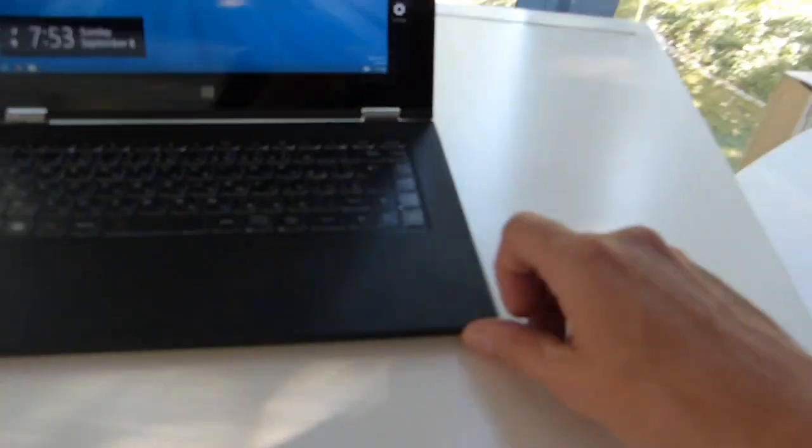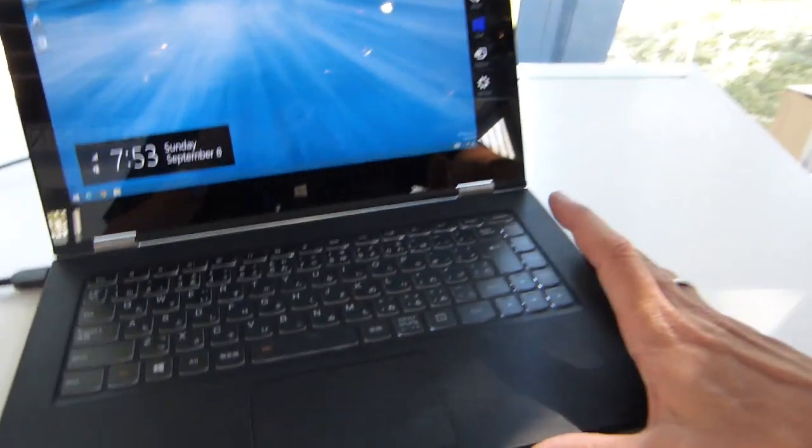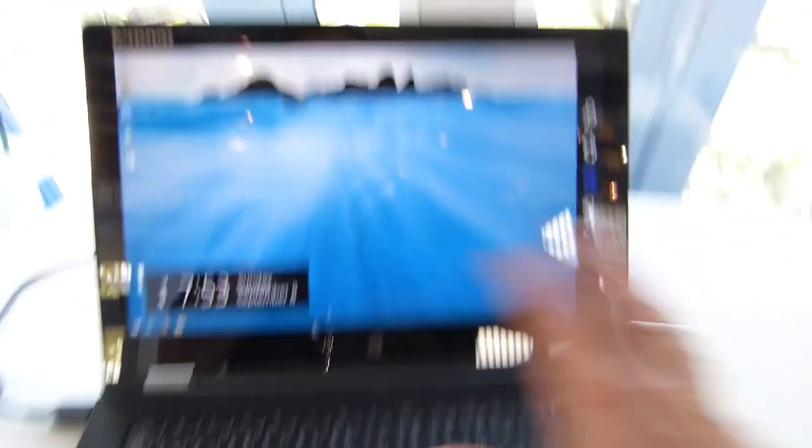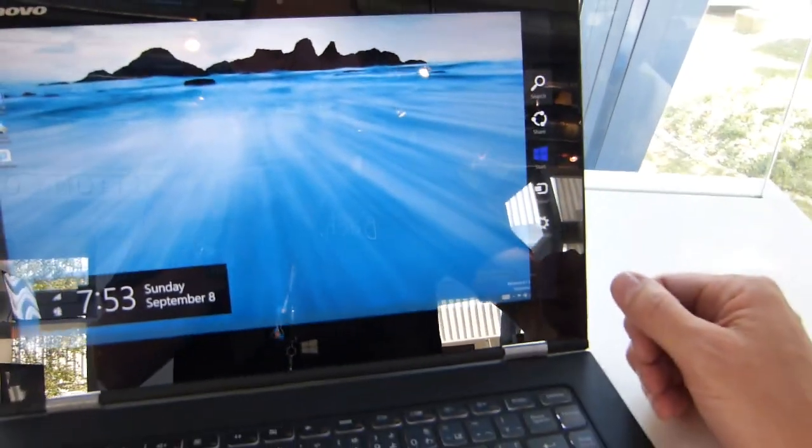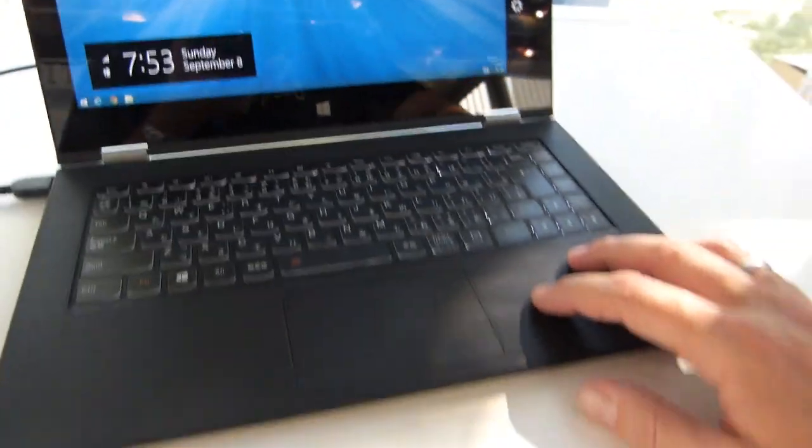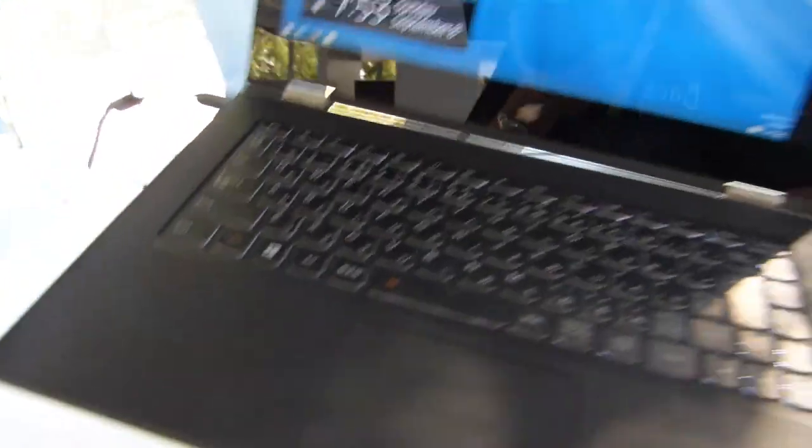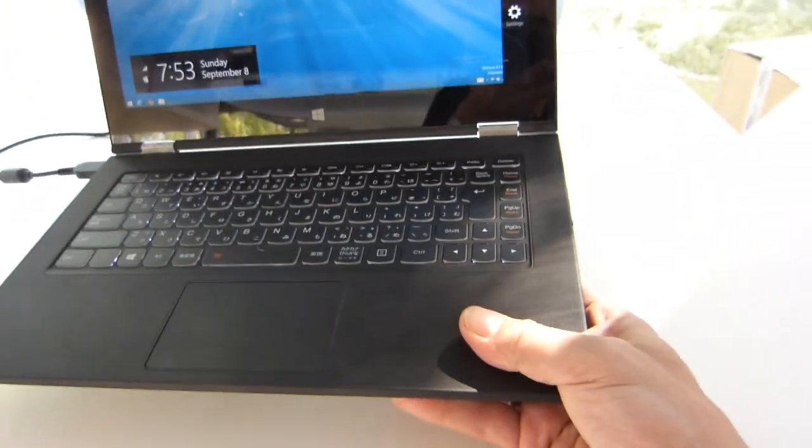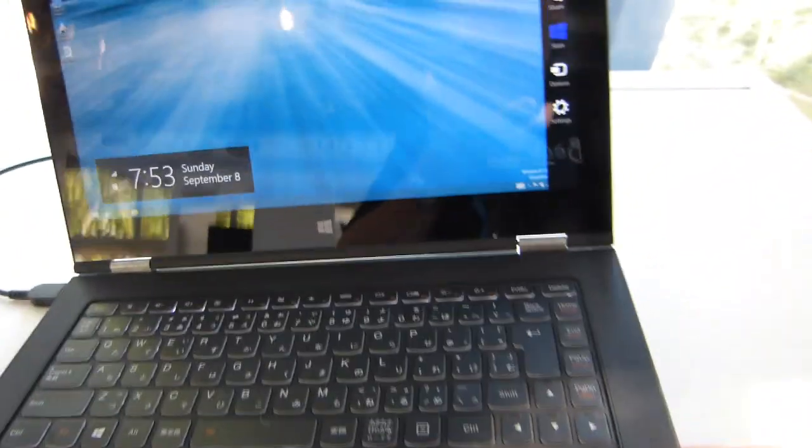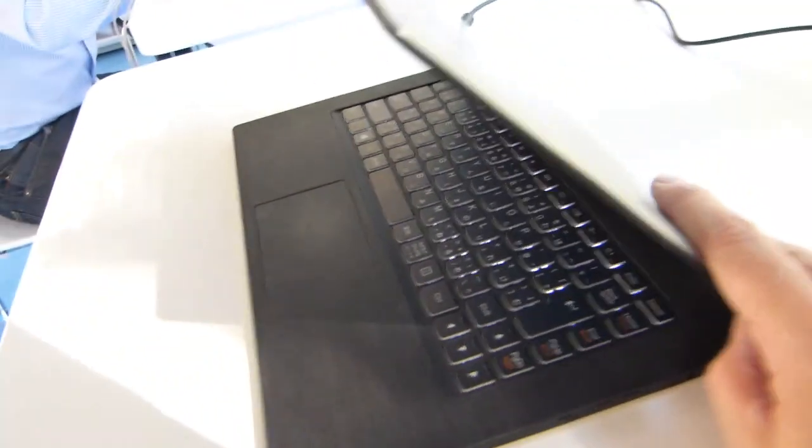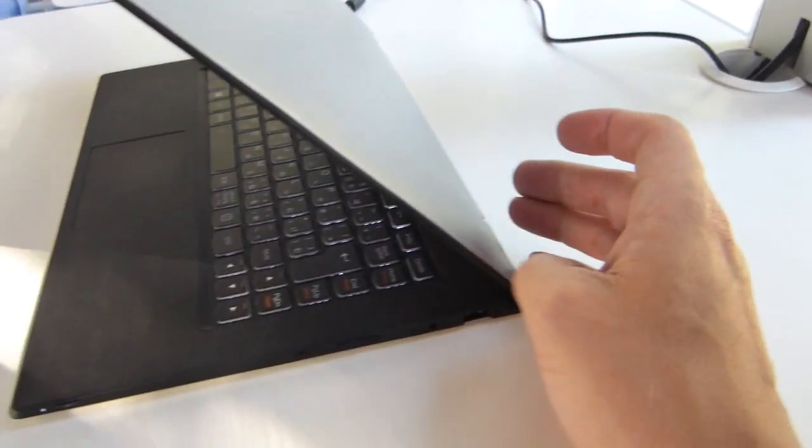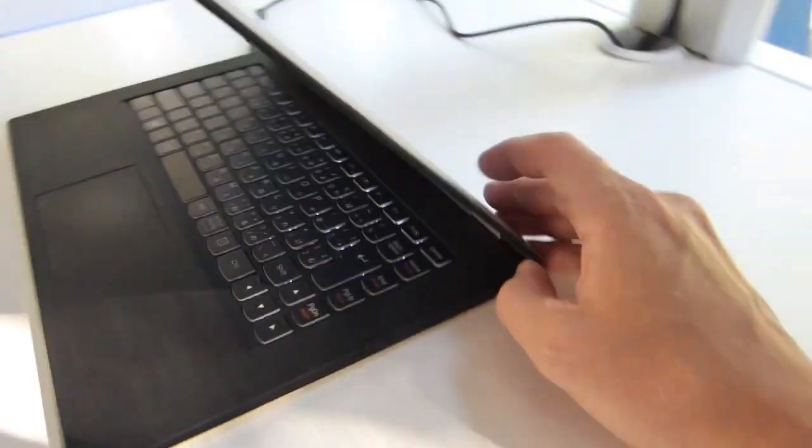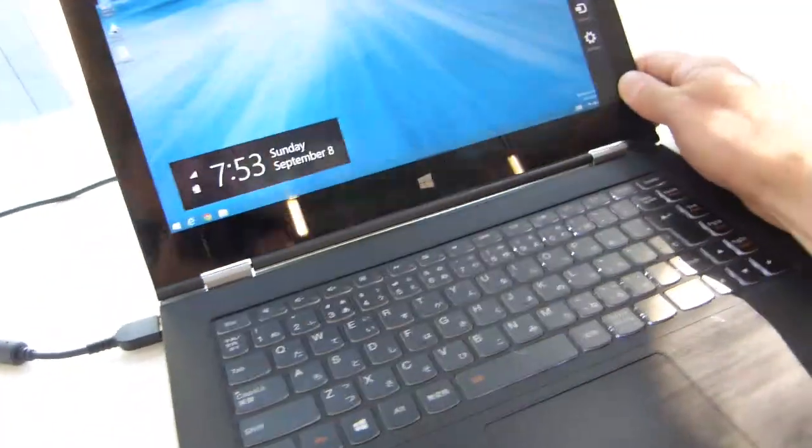Here's that fantastic Lenovo Yoga 2 Pro with the huge 3200 by 1800 screen. It's got a 52 watt hour battery inside, it weighs just 1.3 kilos this thing weighs. It's a 13 inch screen, beautiful keyboard, and we reckon the battery life on this is going to be six to seven hours of working time, which is absolutely phenomenal for a 13 inch device.